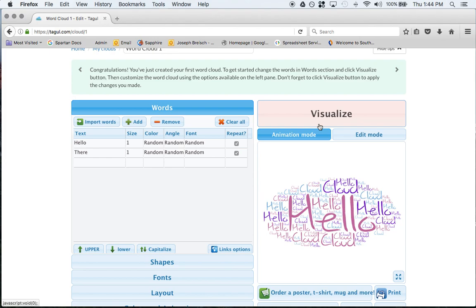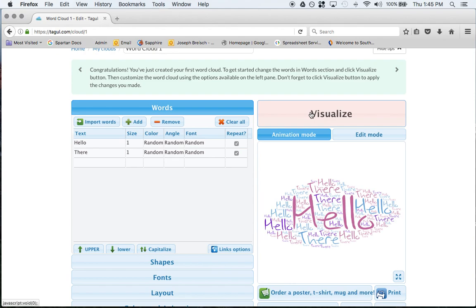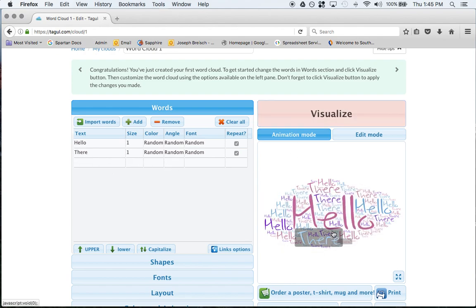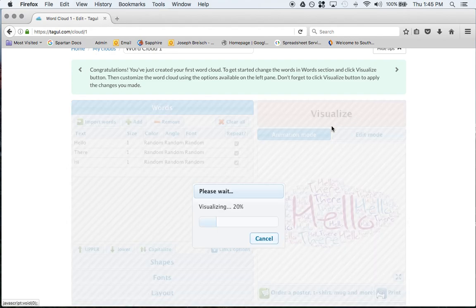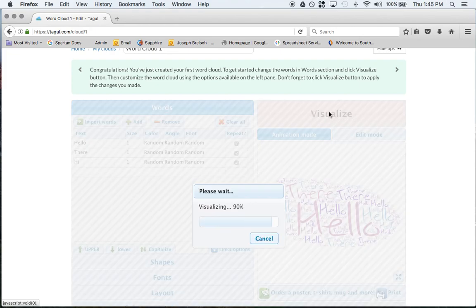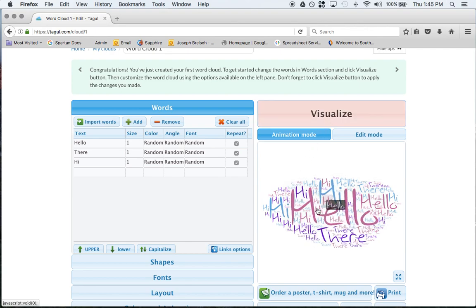If I change cloud to hello there, visualize again. Anytime something changes, let me try that again. If I wanted to add one more word, hi, you can do visualize and now you have hello there and hi. Maybe you have to do it again, update a little bit. For whatever reason I don't know why you had to do that twice.